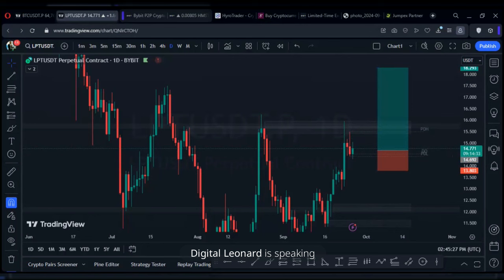When I drop a signal, you can't expect the market to wait until the signal reaches you. Even if you're using a bot, there will be a two to three second delay before the signal appears on Telegram — and the market is already moving, especially in a volatile market. My entry price and your entry price can never be the same because I'm entering earlier.